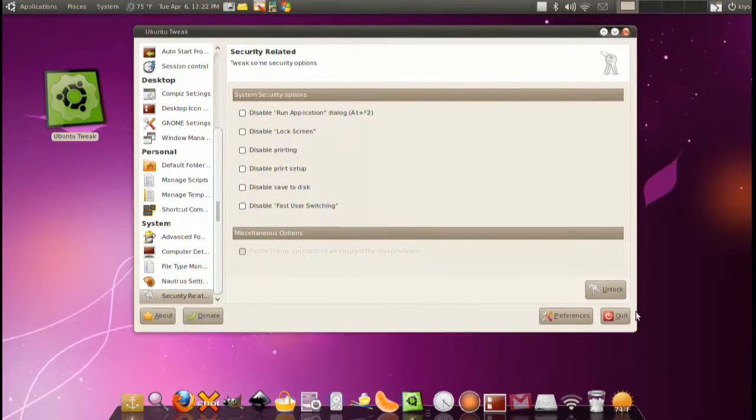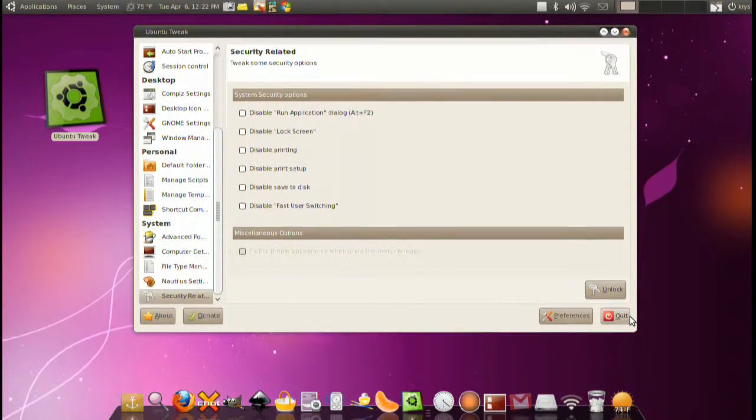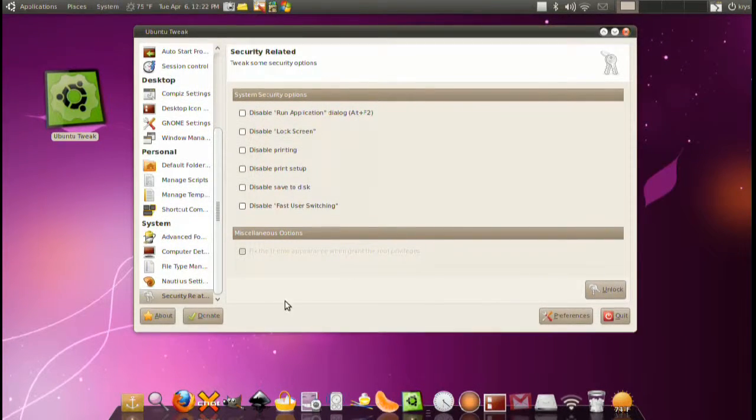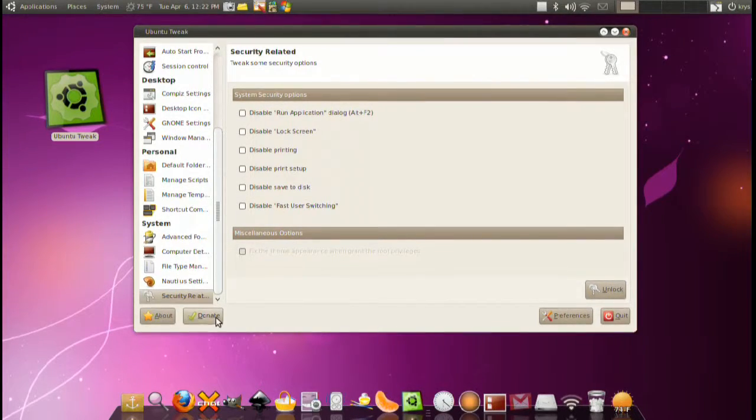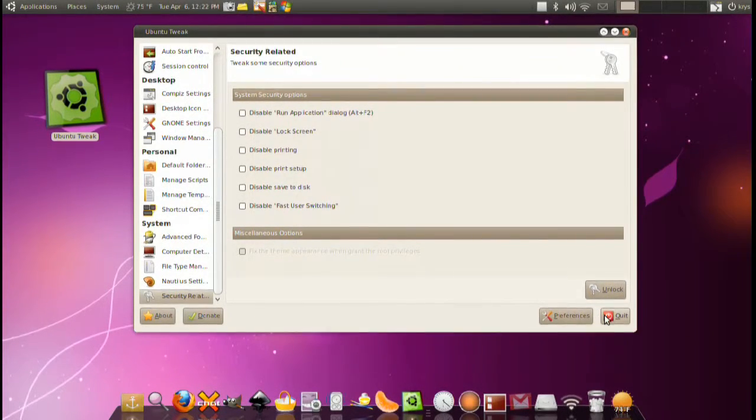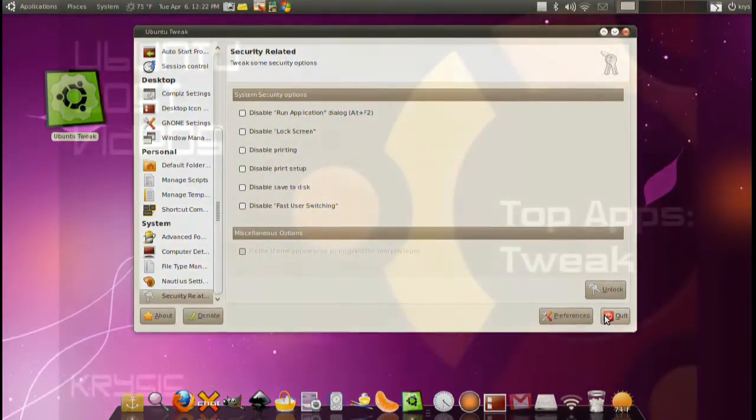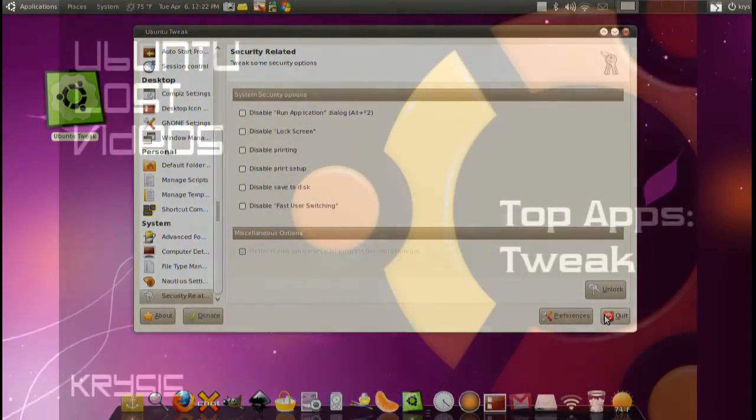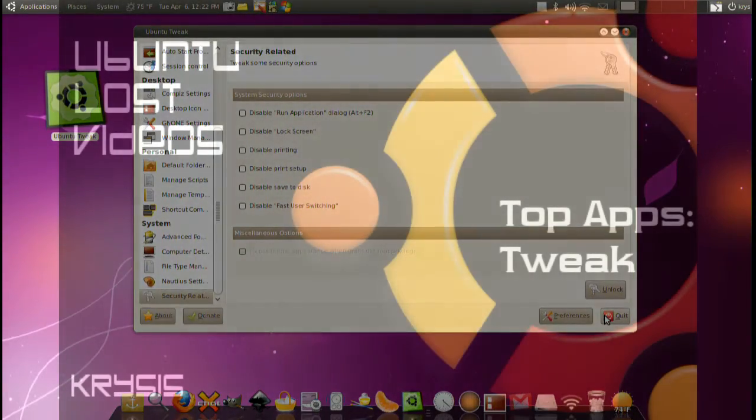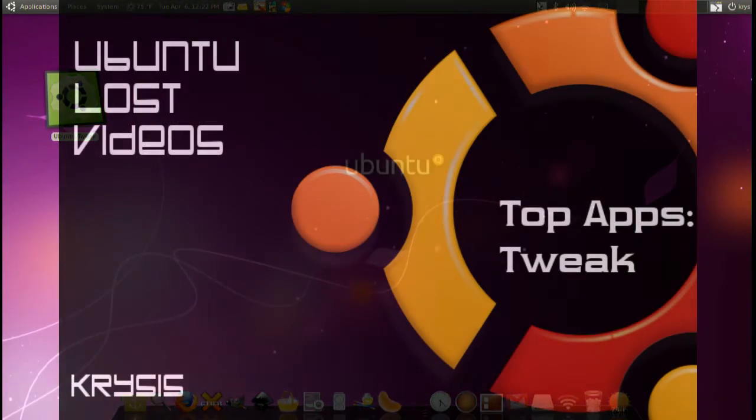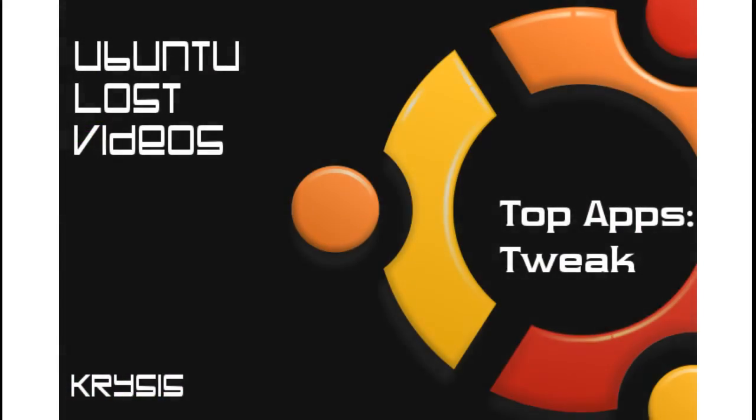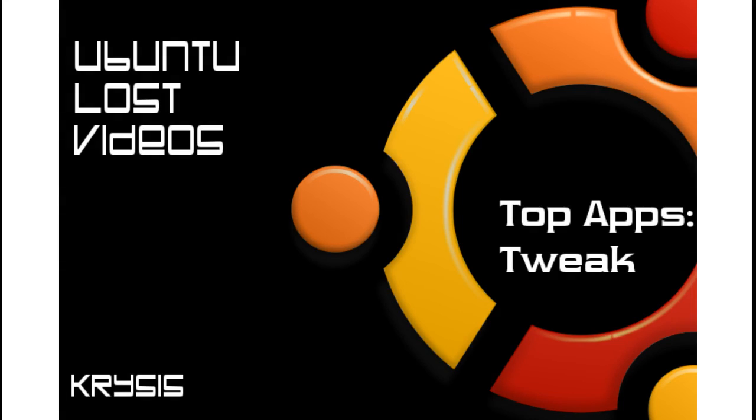That's basically how all this works. I hope this was useful for you and you found this very intriguing because I love this application. I use it daily and if you like it please donate to the authors because they took some time to actually make a really good application here. So thank you for watching Ubuntu Lost Videos and I will be coming back with more videos.